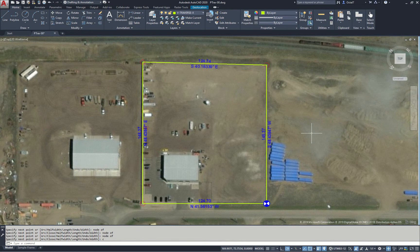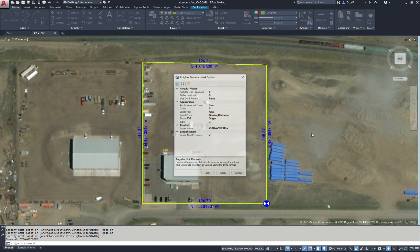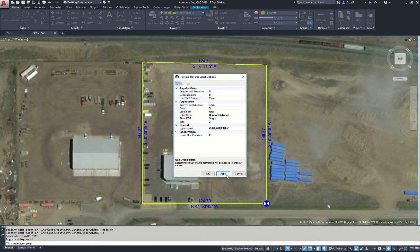If we check our traverse options — p-trav-options again — we can change our units here. We have angular unit or angular values. We can change the degrees, minutes, seconds to display. Click Apply. So we will see that the bearings, in this case, will be displayed as degrees, minutes, seconds.